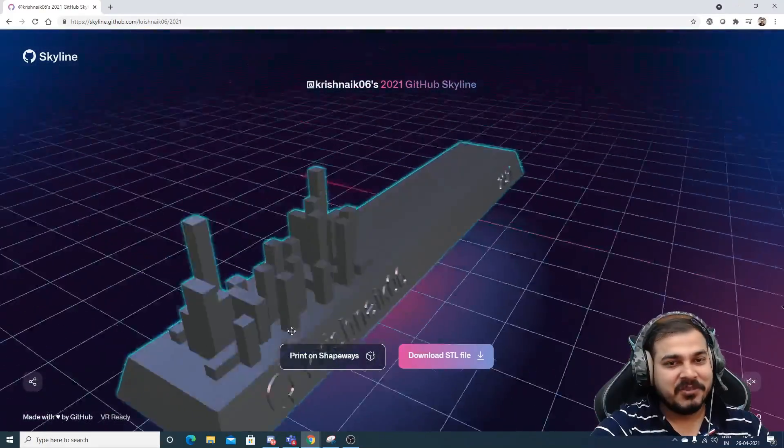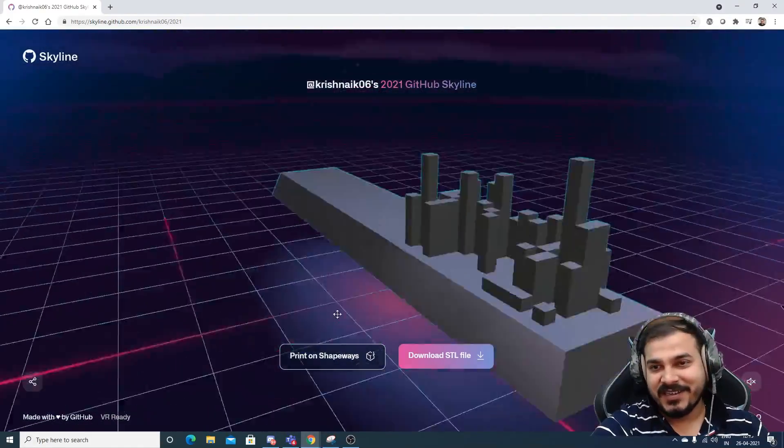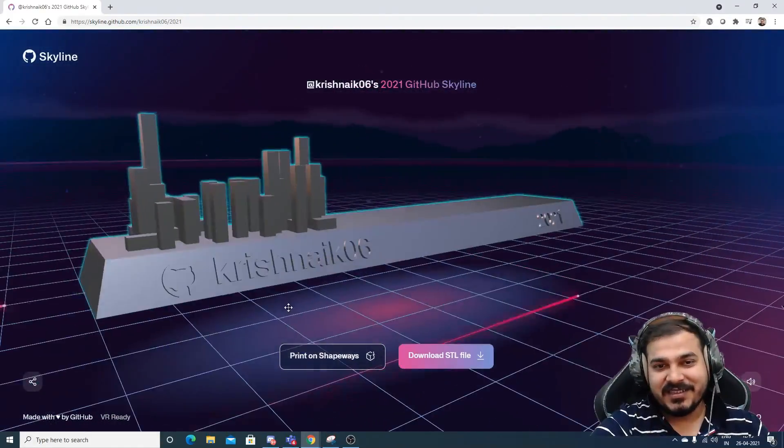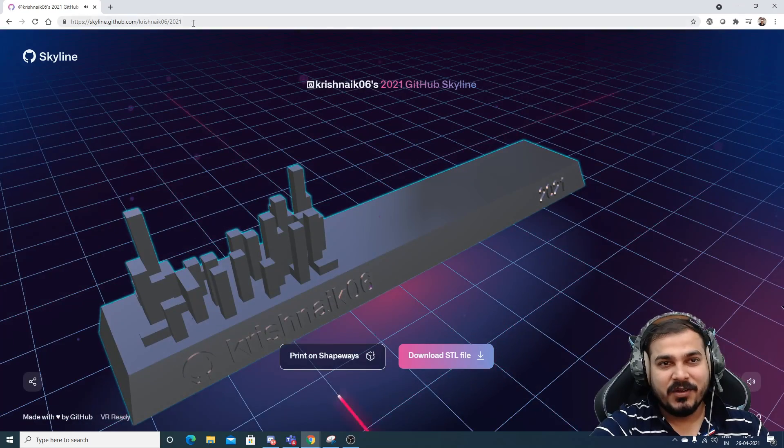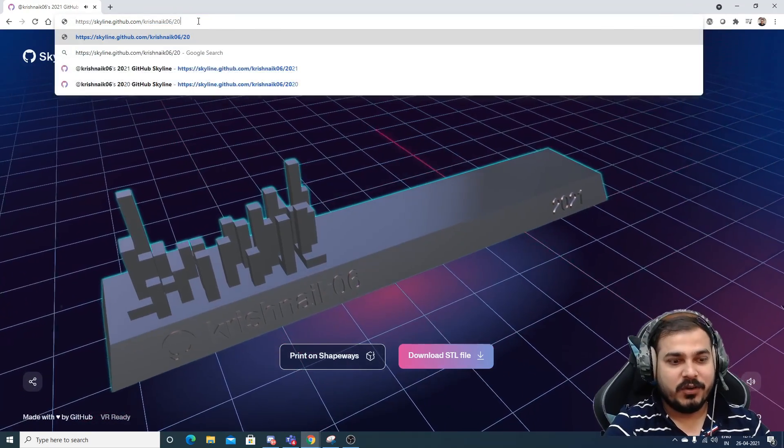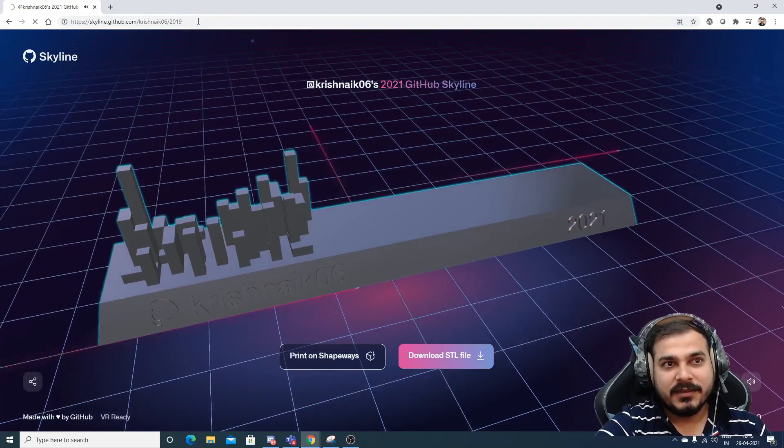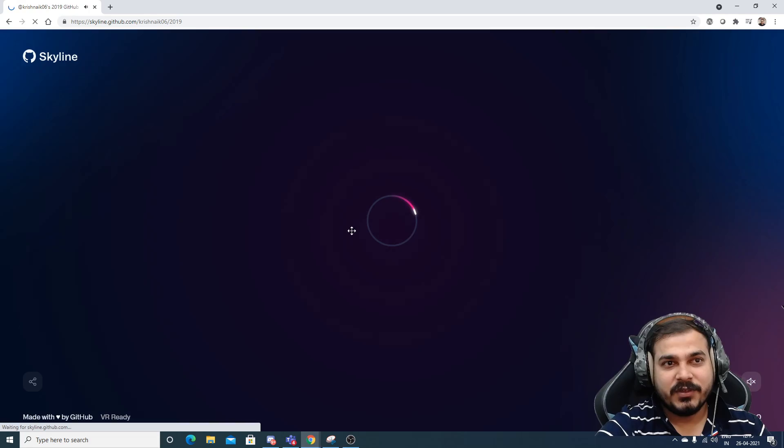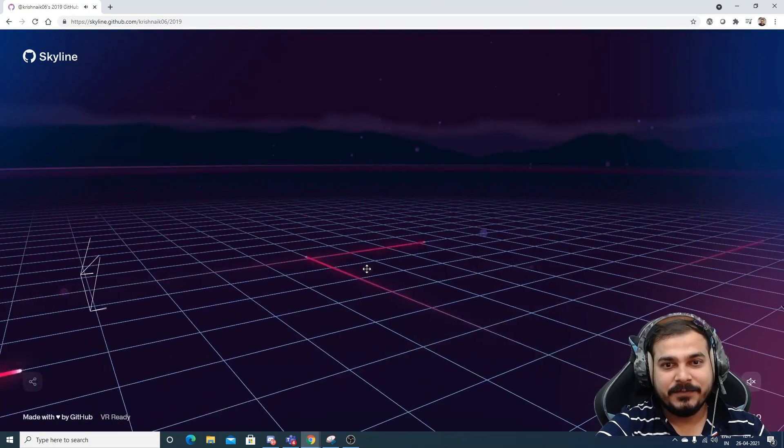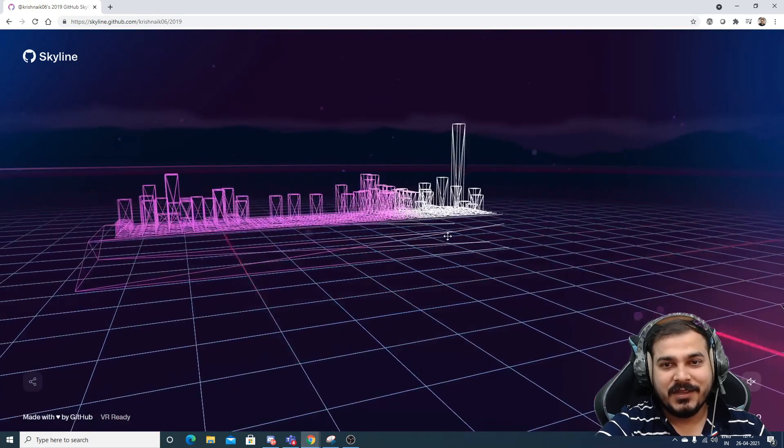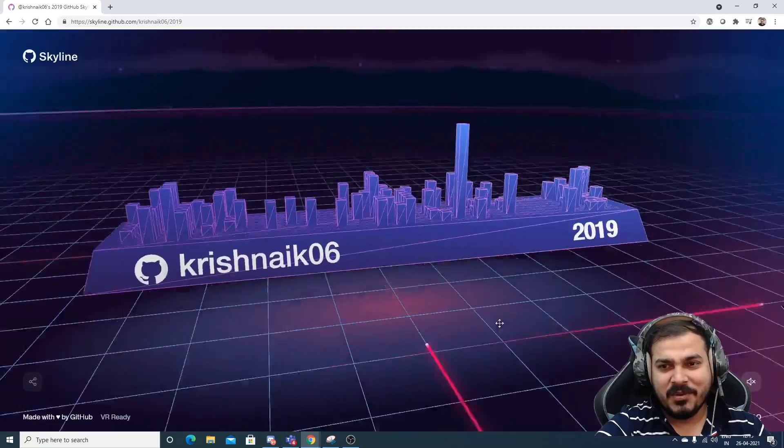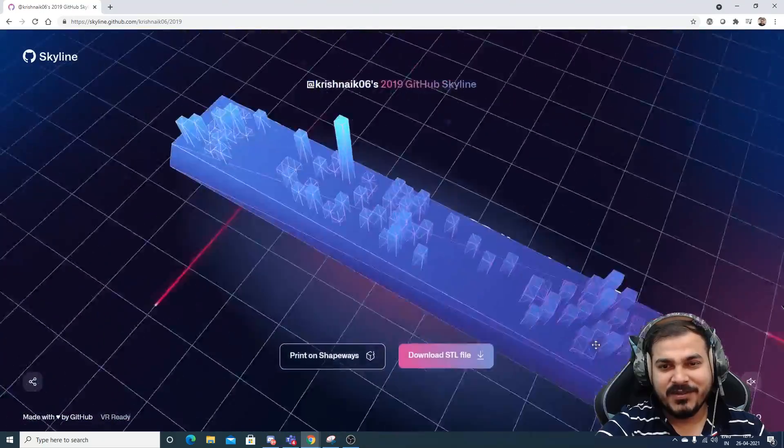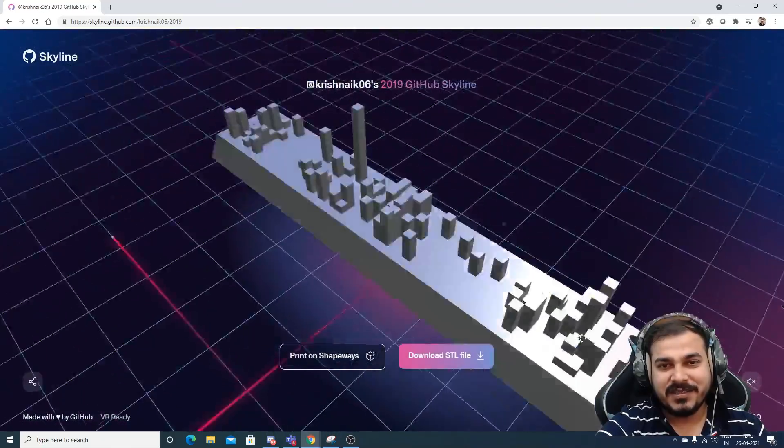Just imagine that I'm just going to about to complete thousand videos, right? So this looks pretty much amazing. Probably I want to go and check out for 2019. Let's see for 2019 how it looks like. So in 2019 I was yet uploading videos, so here you can see that graph is pretty much simple.